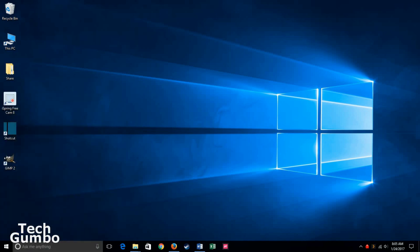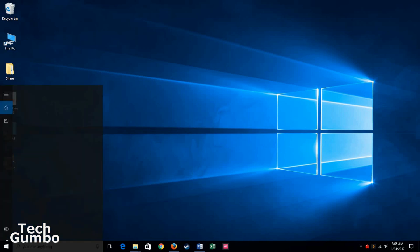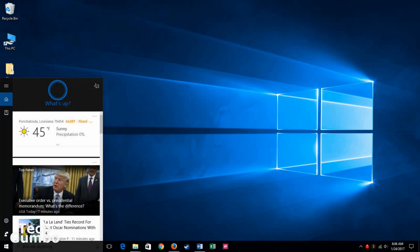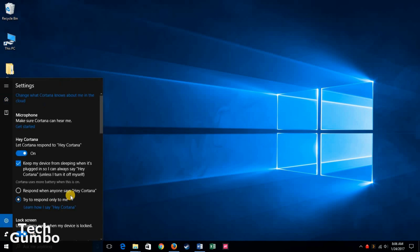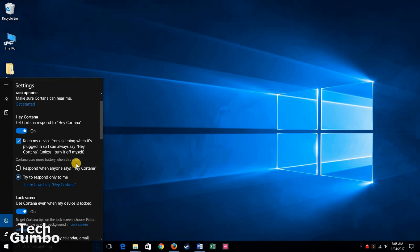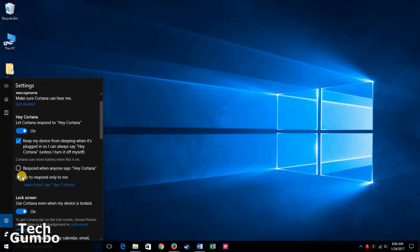You can also train Cortana so it only responds when you speak. What you want to do is go down to the taskbar where Cortana lives, click into it, click on settings. Here you have the options: respond when anyone says, or try to respond only to me. You'll want to click on that option, try to respond only to me.